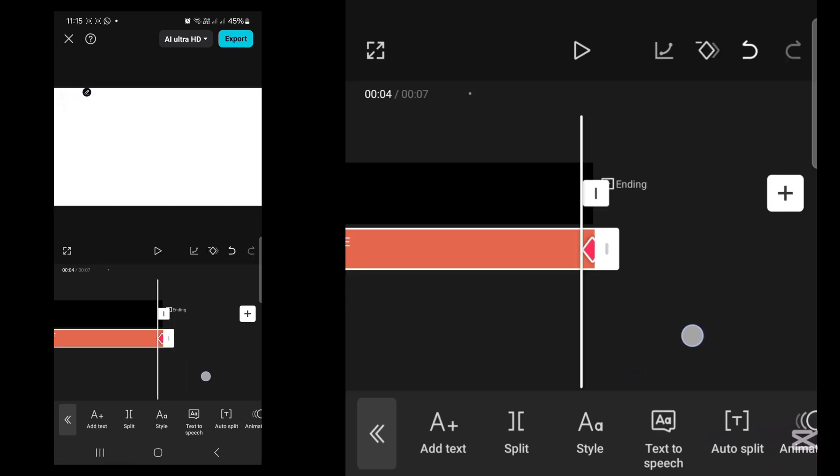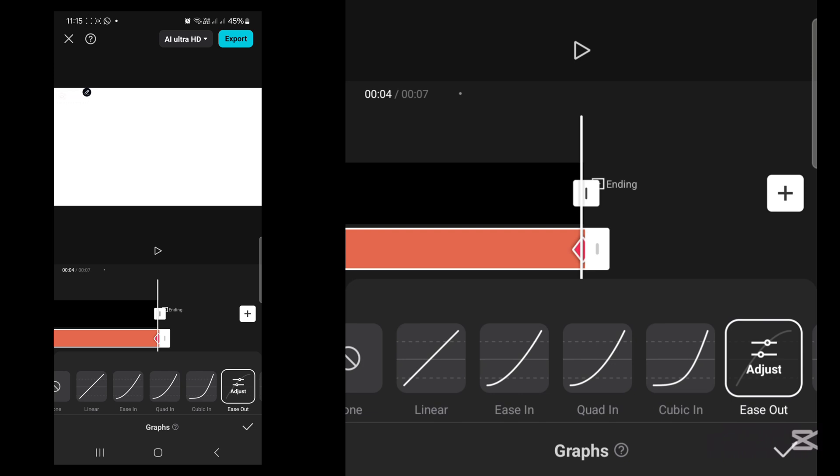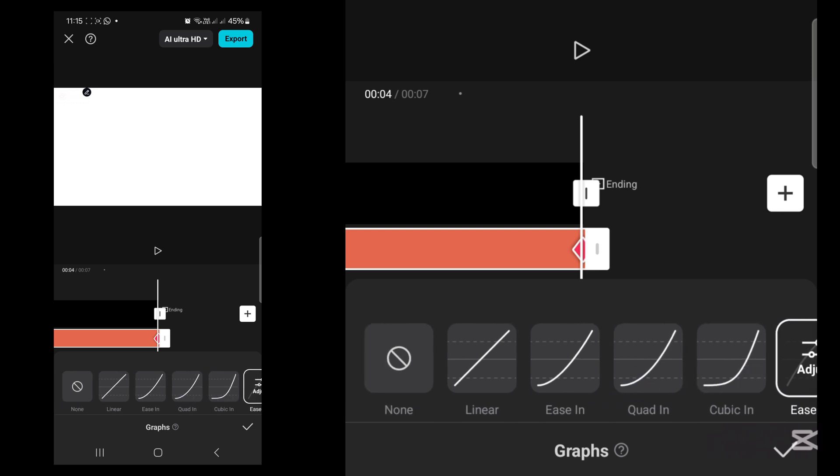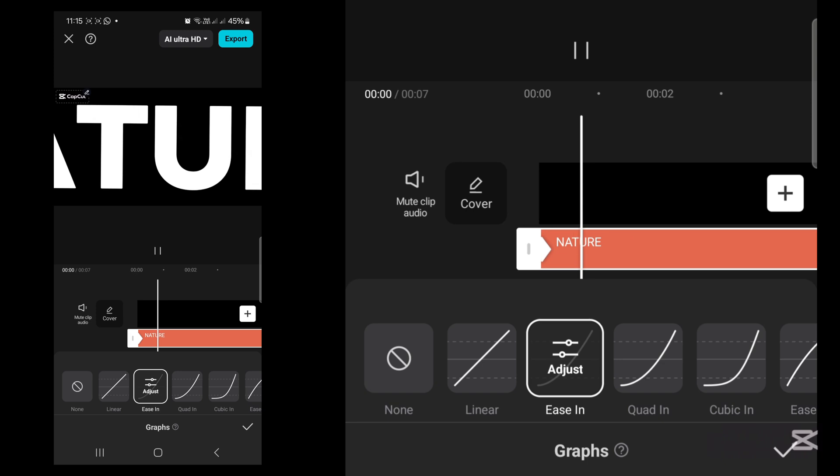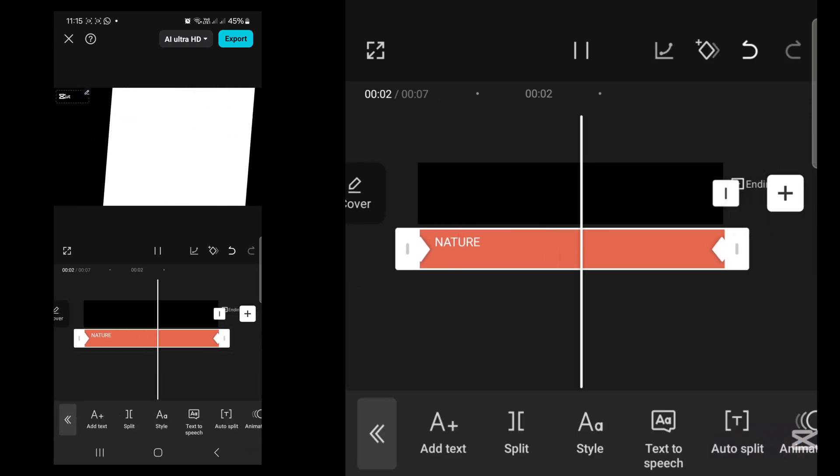Now put your playhead on the second keyframe and go again to the graph and choose easy in. Press OK.